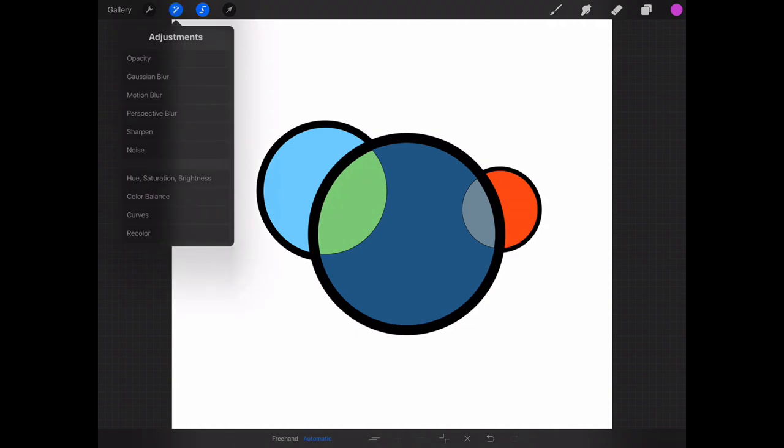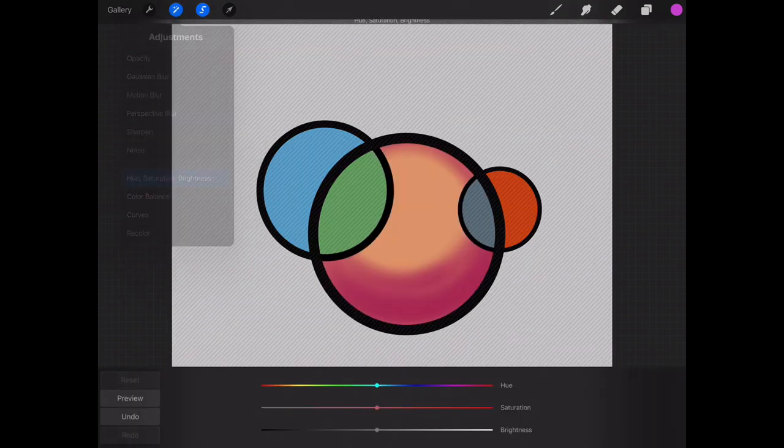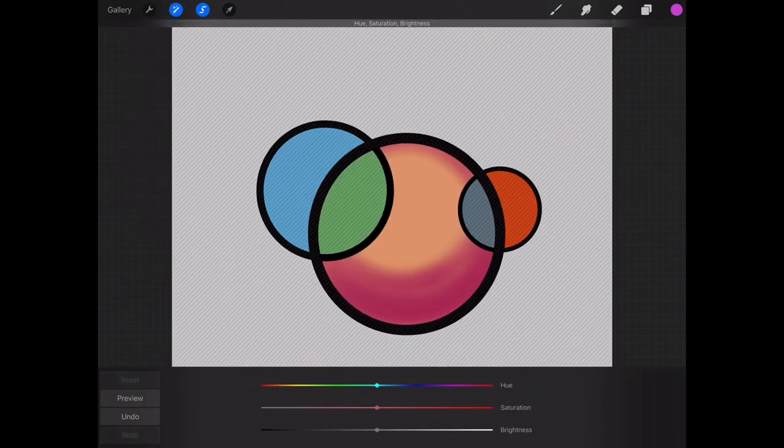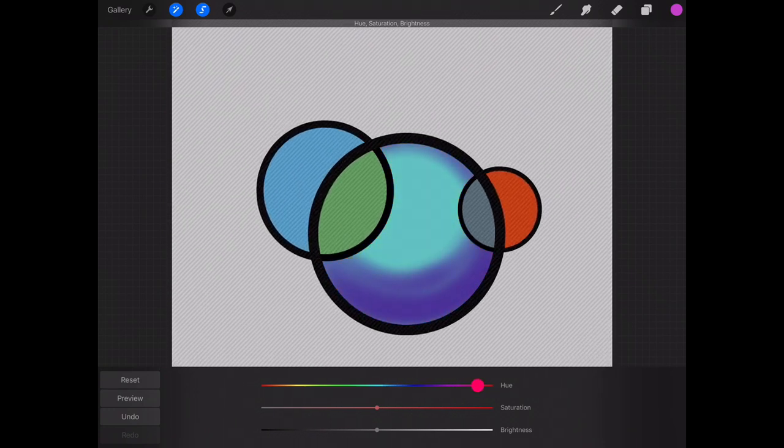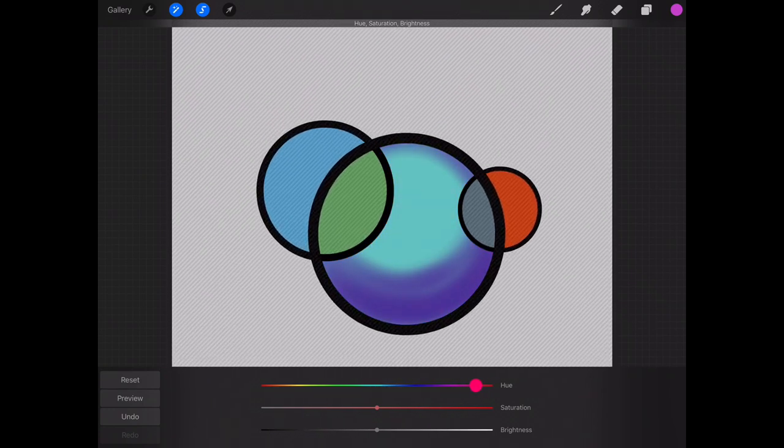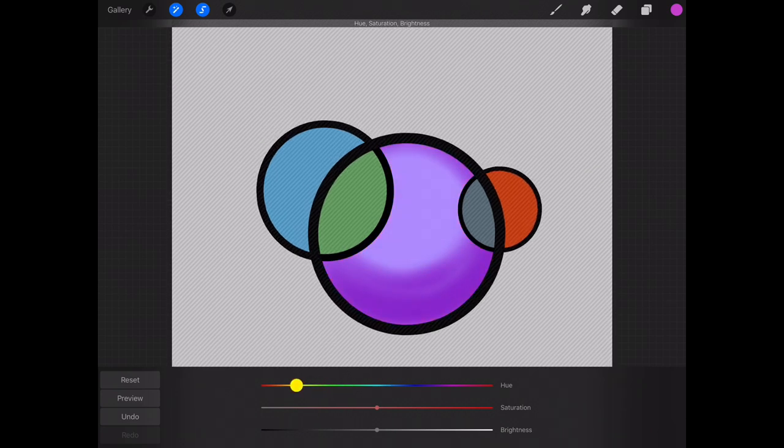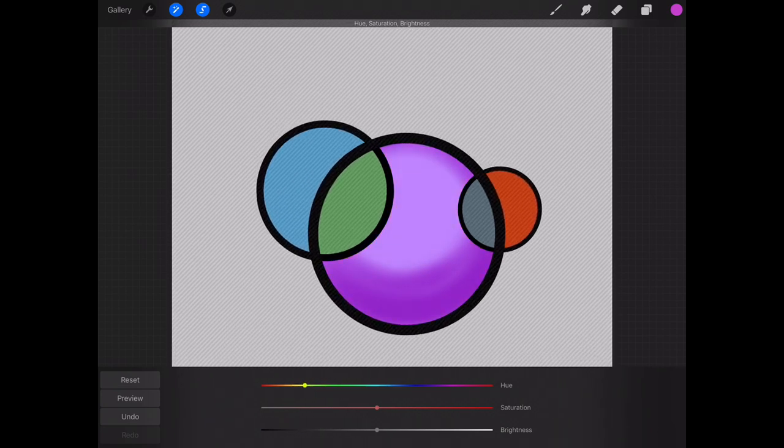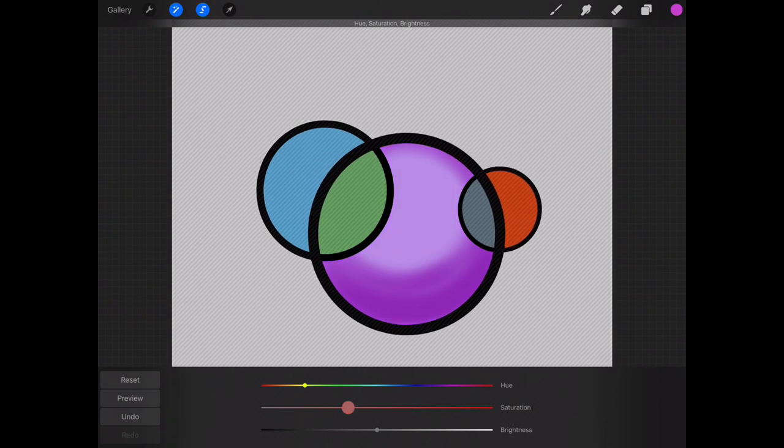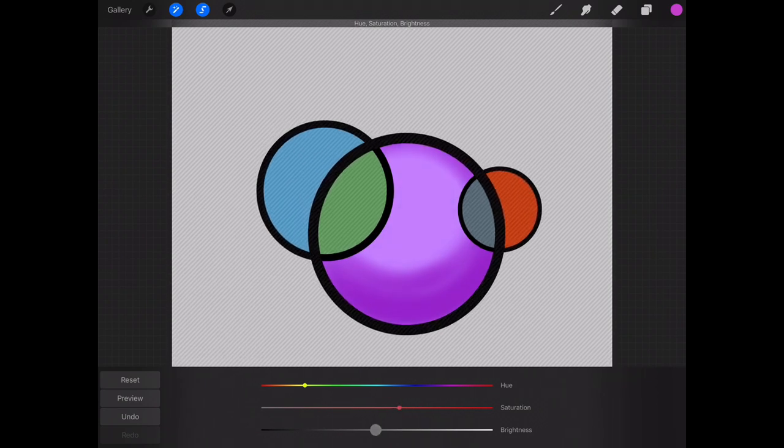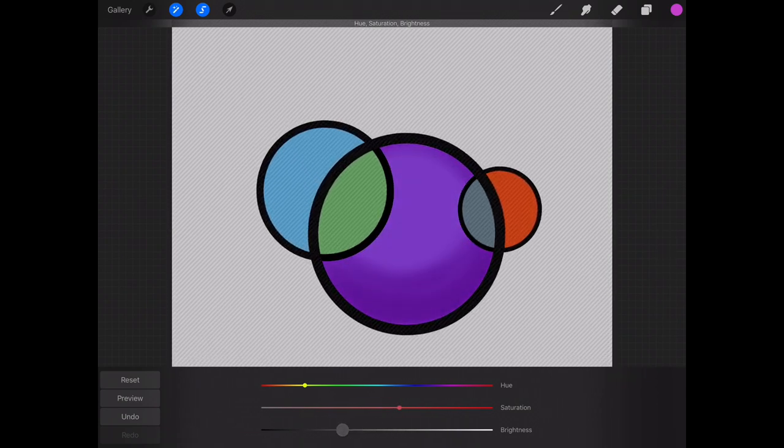And adjust the color until I can get a more purplish color, and I can go ahead and adjust the saturation or the brightness of that purple color.